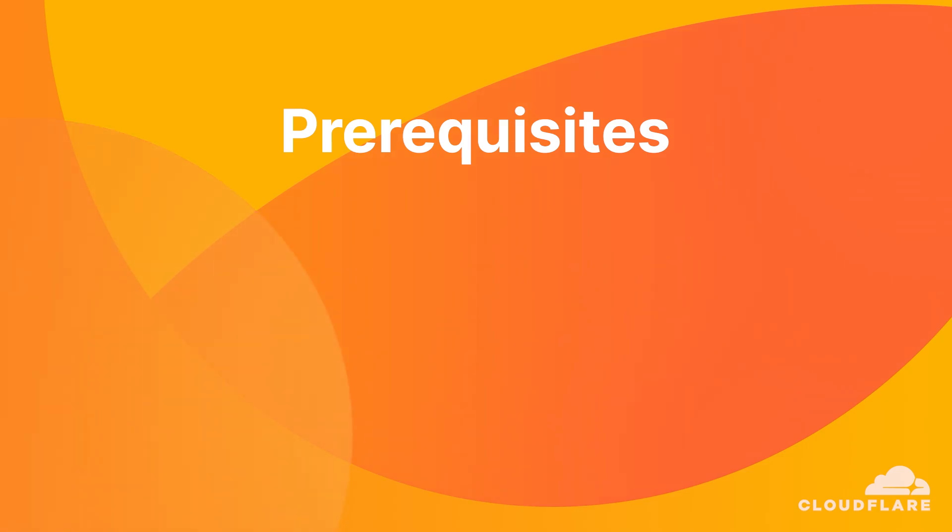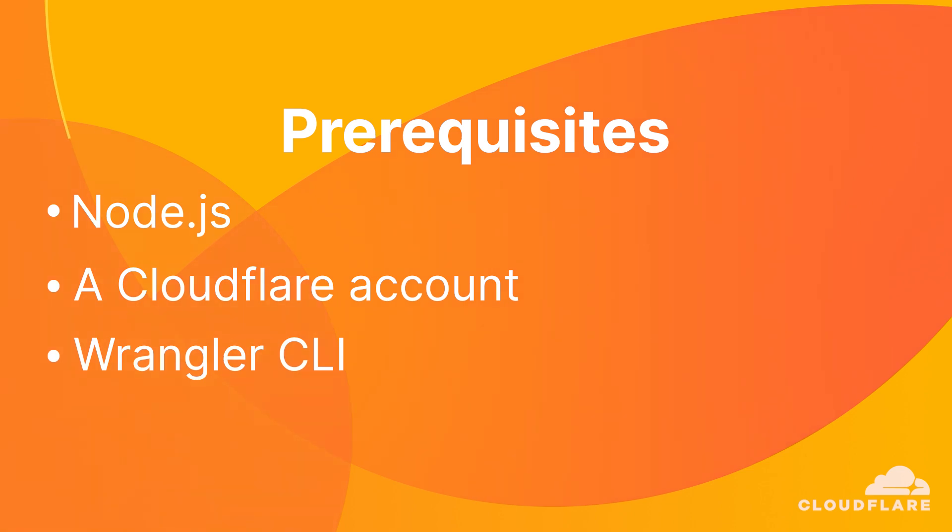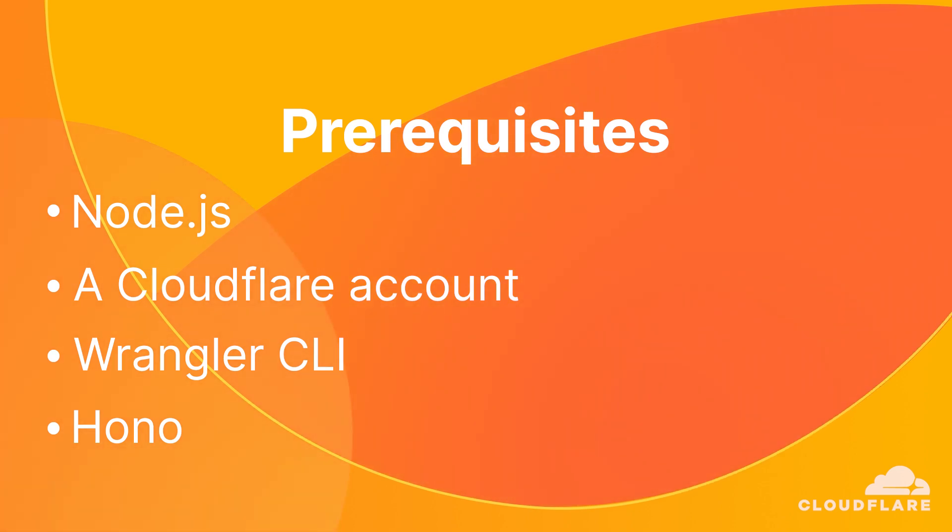If you want to follow along, you'll need the latest version of Node.js installed in your system and a Cloudflare account. You'll also need the Wrangler CLI tool and the Hono library. I'll show you how to install both of these in this video. You can find the link to download Node.js and sign up for a free Cloudflare account in the video description below.